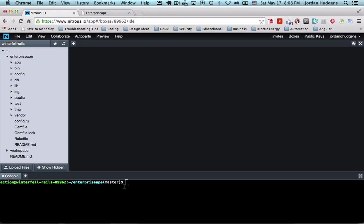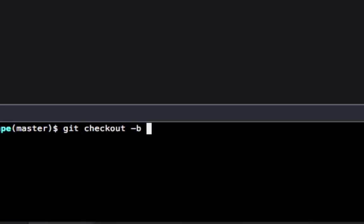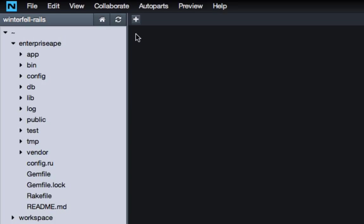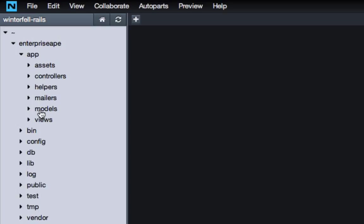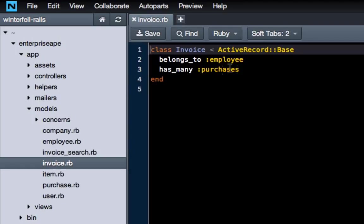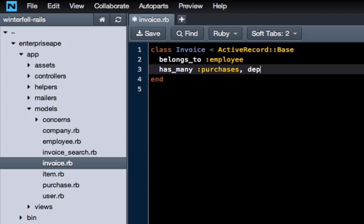The more times you can do it, the better you'll be at it. So we're definitely going to want to create a branch for this one and we're going to call it 'nesting purchases.' We're now working in our branch, and the first thing I'm going to do is come up to app models, and then in models for invoice we have 'has many purchases.'